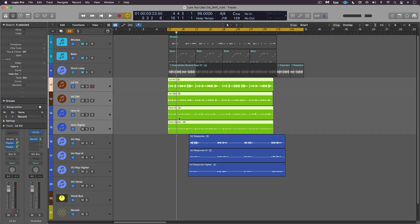New in version 4.3, there's a new ARA (Audio Random Access) Revoice Pro Link plugin for Logic, allowing for instantaneous bi-directional transferring of audio to and from Logic Pro. Let's listen to this example of some vocals that need some work.